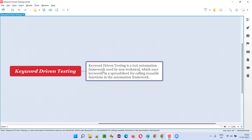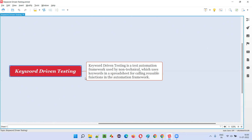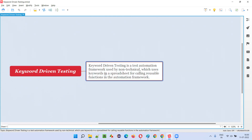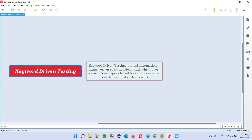One of the frameworks is the keyword driven framework. We can also call it keyword driven testing. Different frameworks have different purposes: data driven framework has a different purpose, keyword driven framework has a different purpose, and hybrid framework has a different purpose as well.